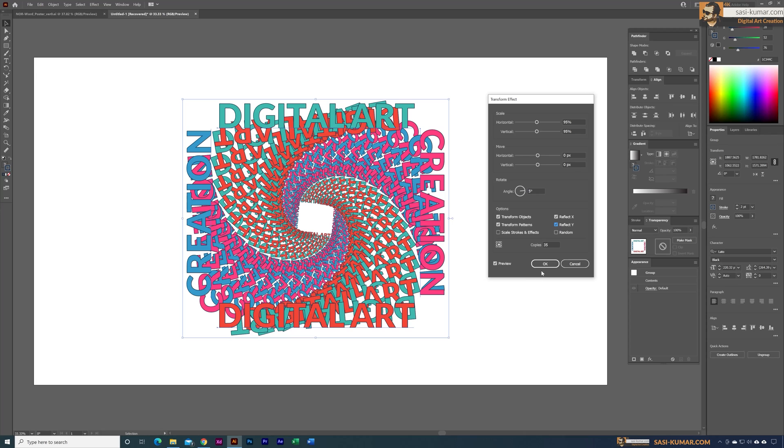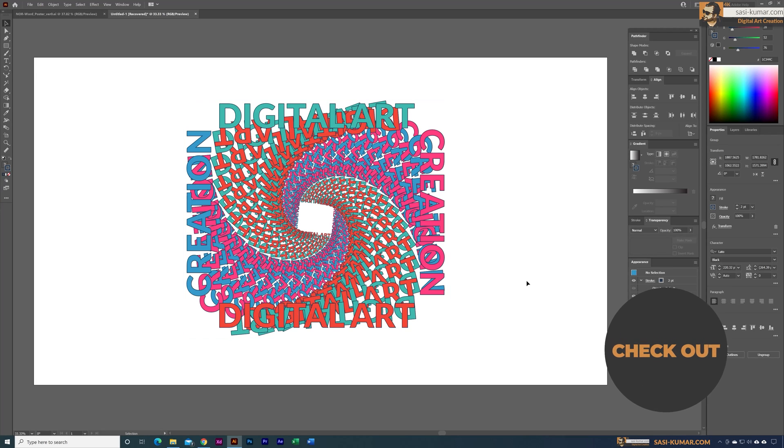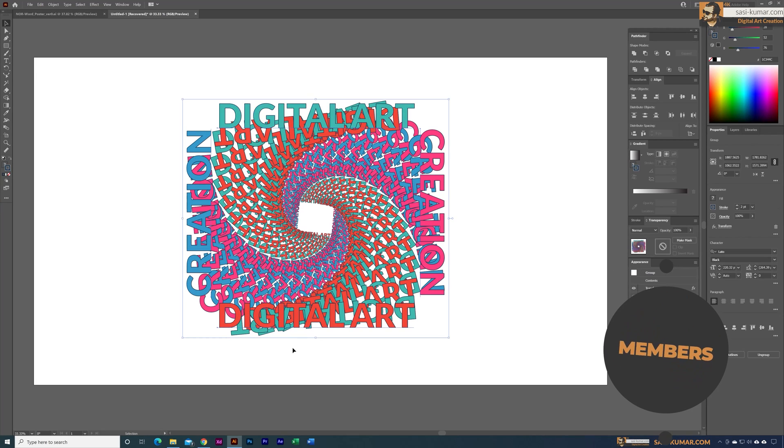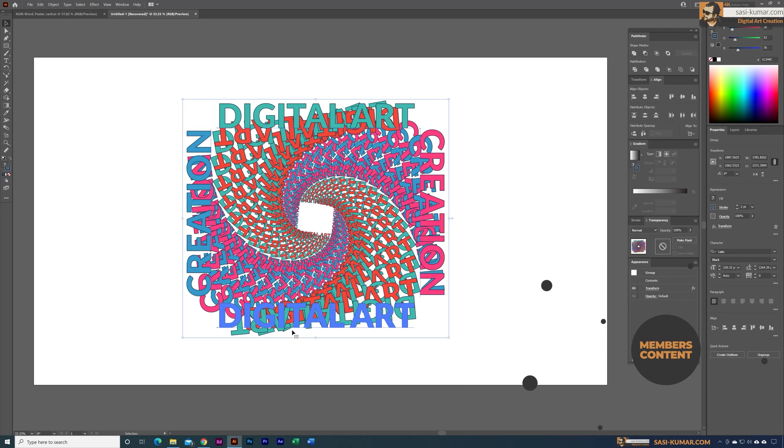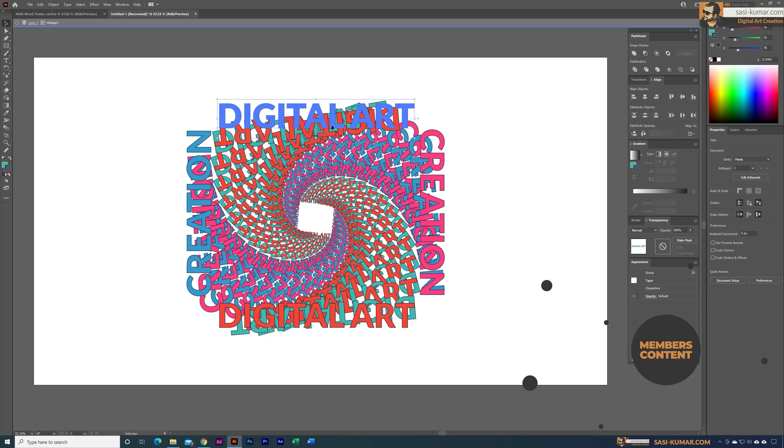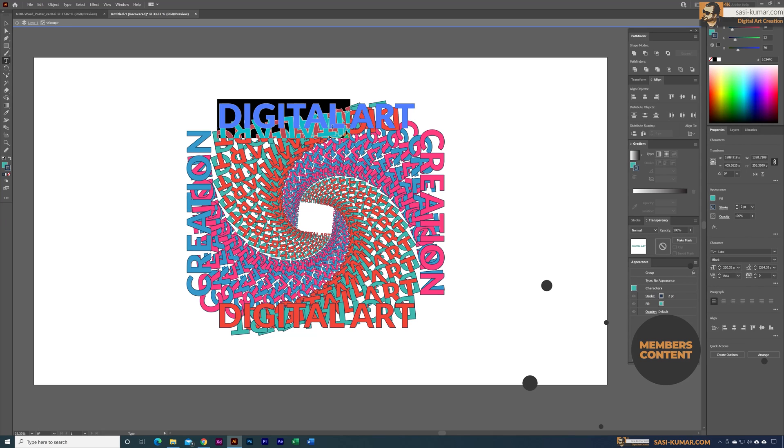Once you create this effect you can just simply select OK and you can go back in here and you can treat this as any text object. Let's say if you want to change anything you can easily change it. Let's say you want to type something else.